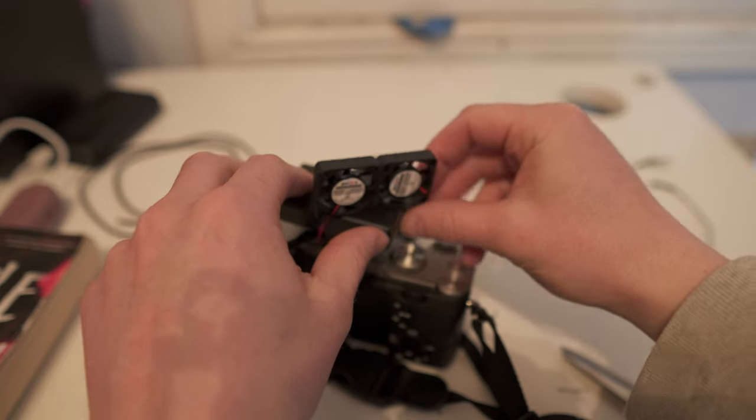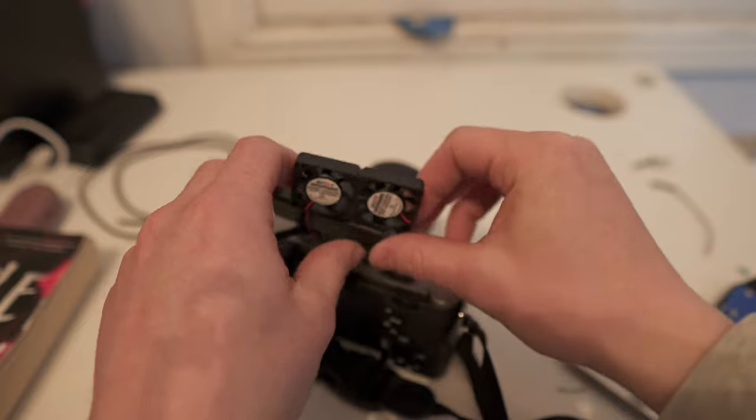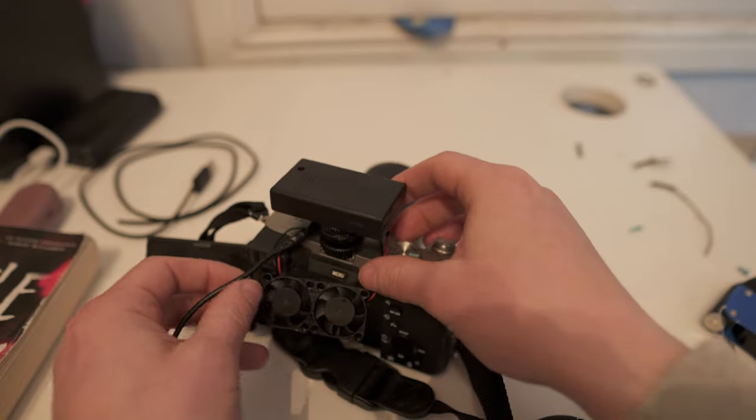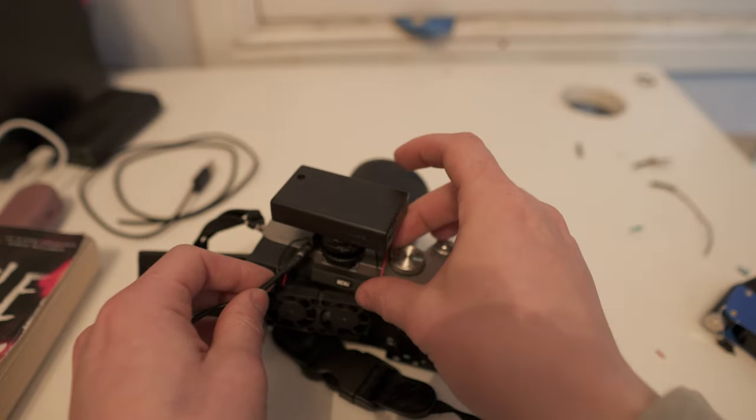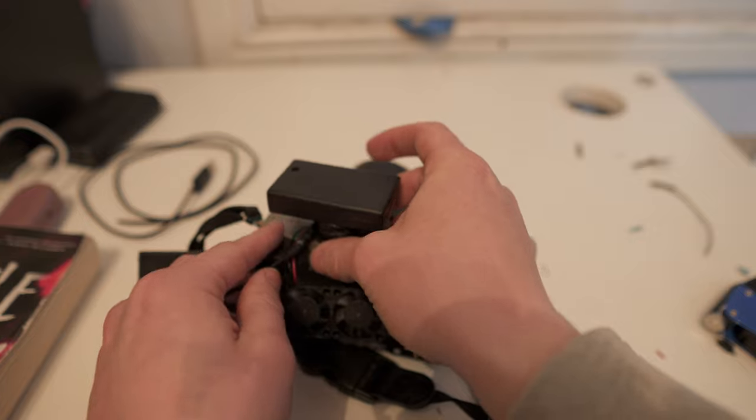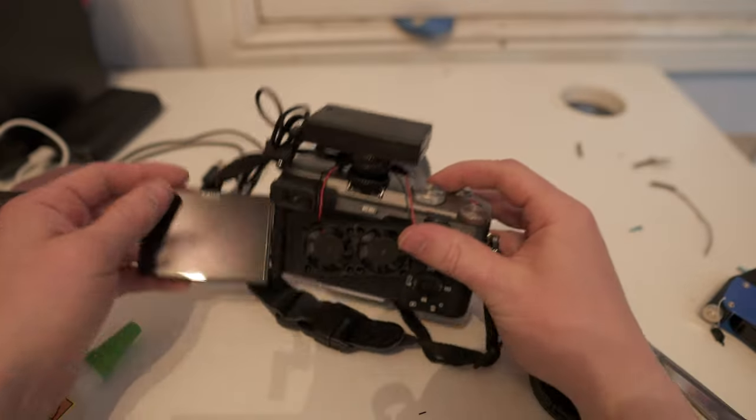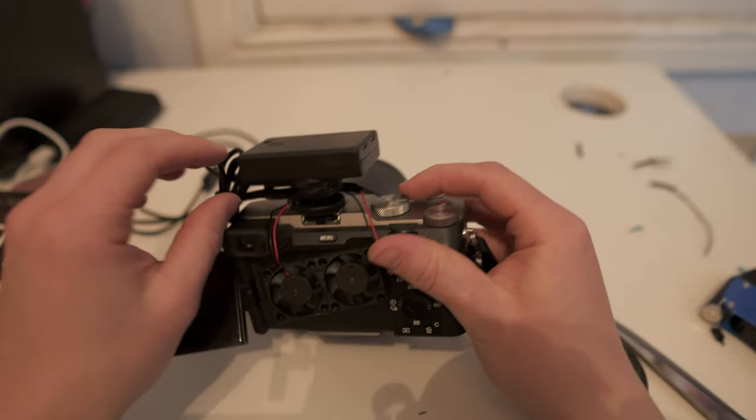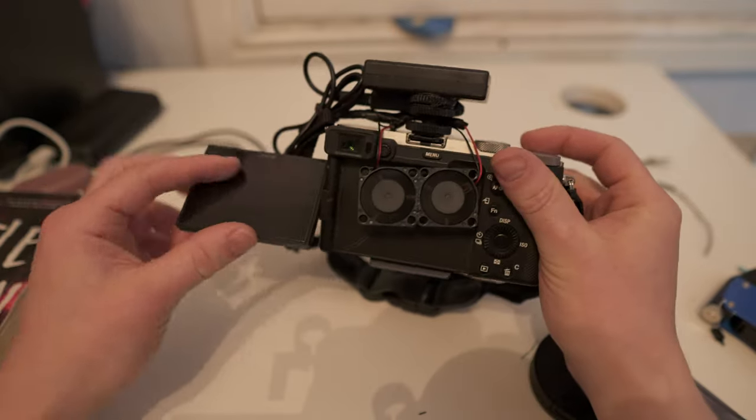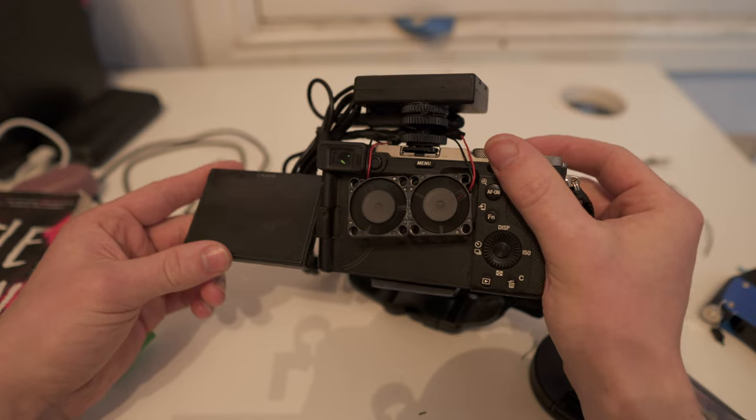Attaching the fans may be a case of experimenting. Here I fashioned the wires in a way that lets the fans hang from the stem of the shoe adapter, but you could also use string. The main thing is that the fans are close but not stuck touching the back of the camera and that they're relatively central.